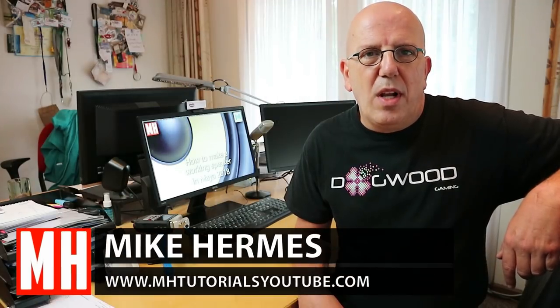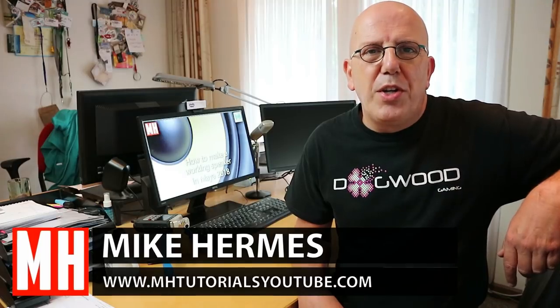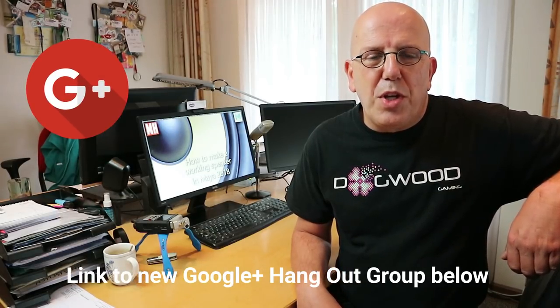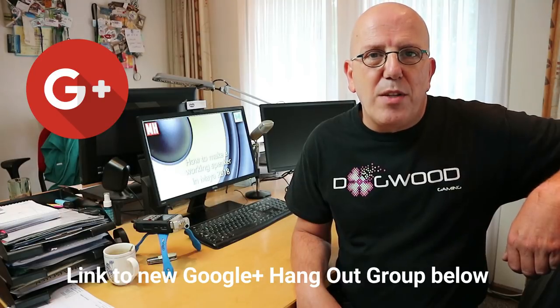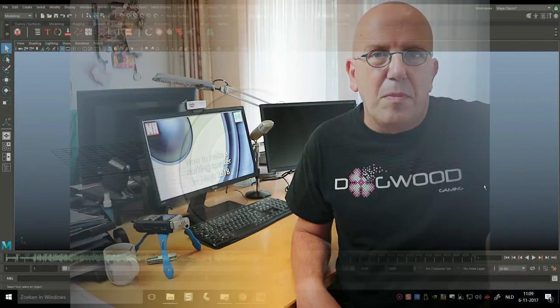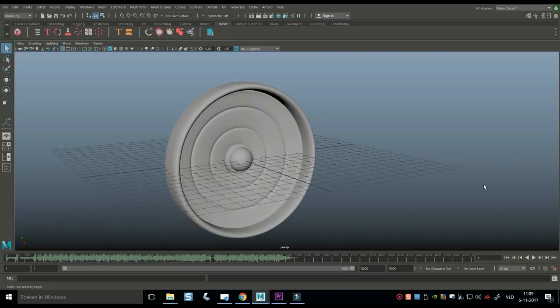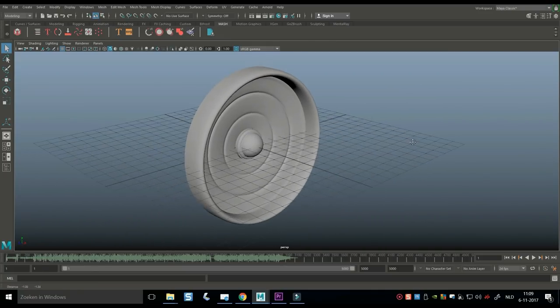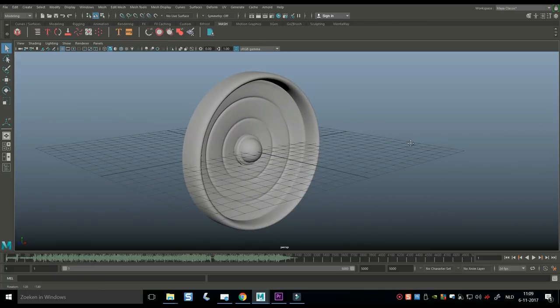Hey guys, welcome back. As you probably know, I do a lot of videos, and it's very rare that audio comes into play. Well, that's going to be the case in this video today, because we're going to create a speaker that will actually respond to music. Before we get started, let's look at what our end result is going to look like and specifically sound like. Let's hit the play button — here we go.